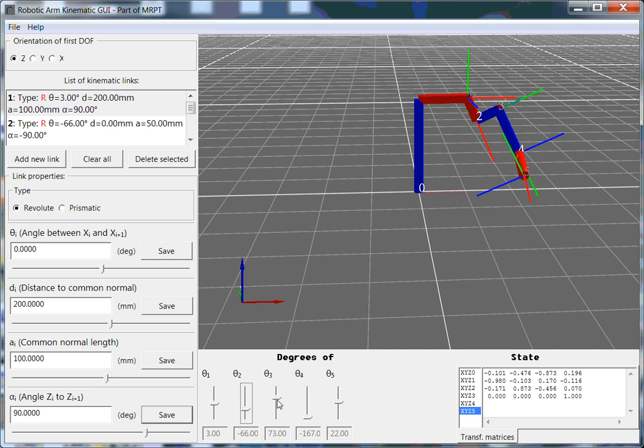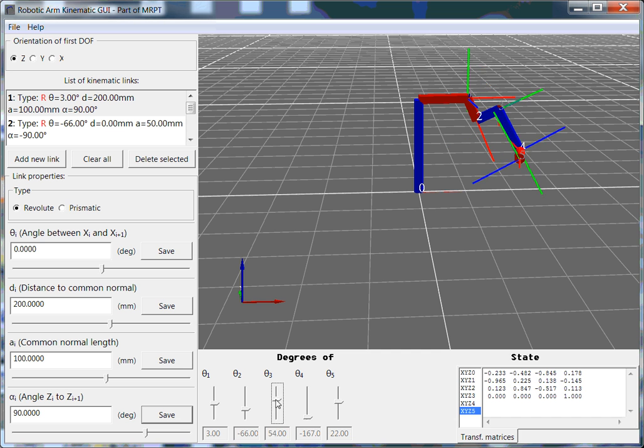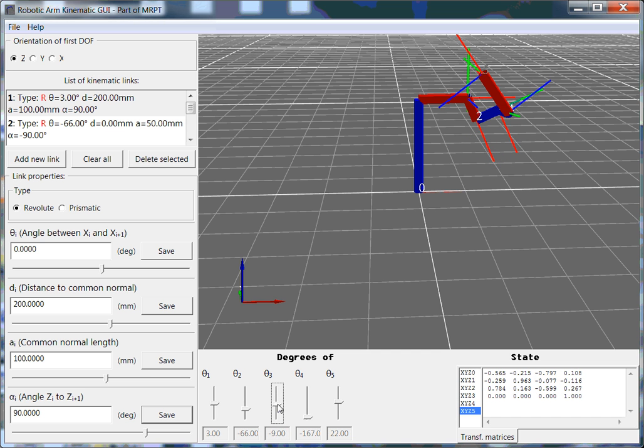The next one is the shoulder, which rotates forward and backwards. So that's theta 3 in this model.